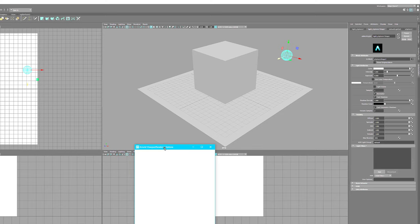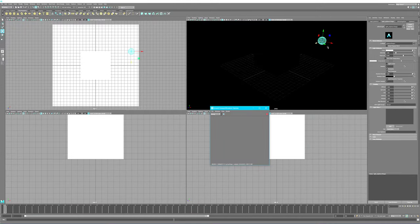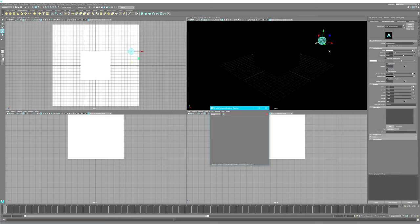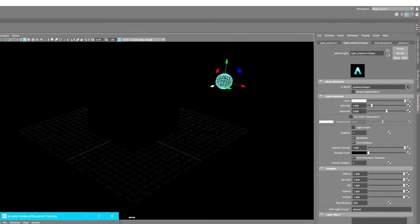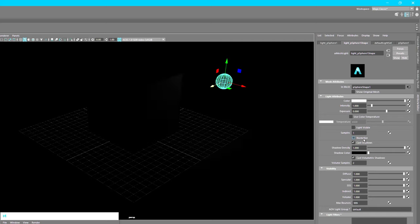It'll take a second, it's not instantaneous. This is a pretty fast system. As you can see, it's rendering black, nothing's going on because there's no exposure value. Let's take off the normalization and you can see there's a little bit of light. Intensity one, so it's a tiny bit of light.